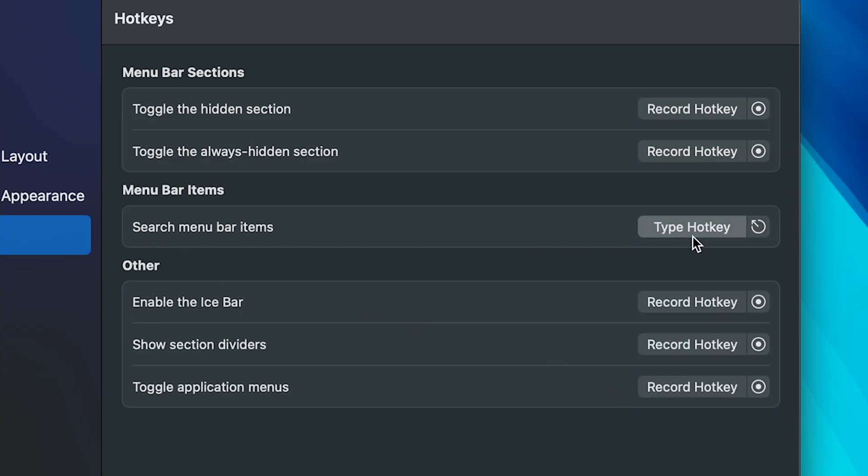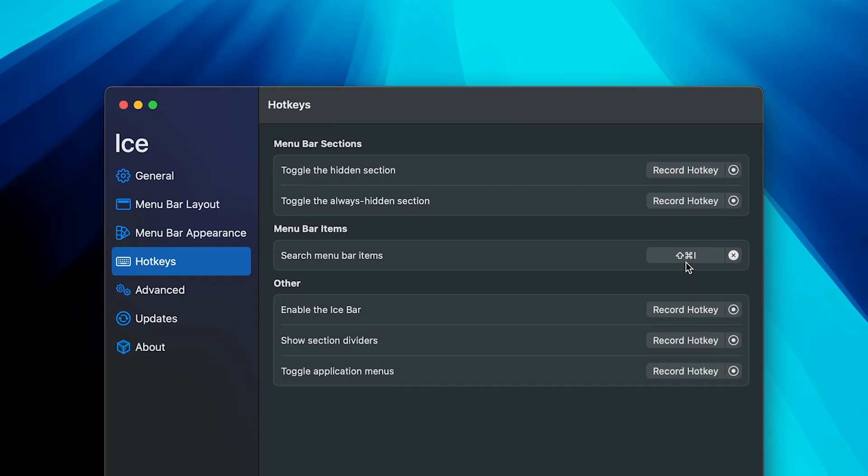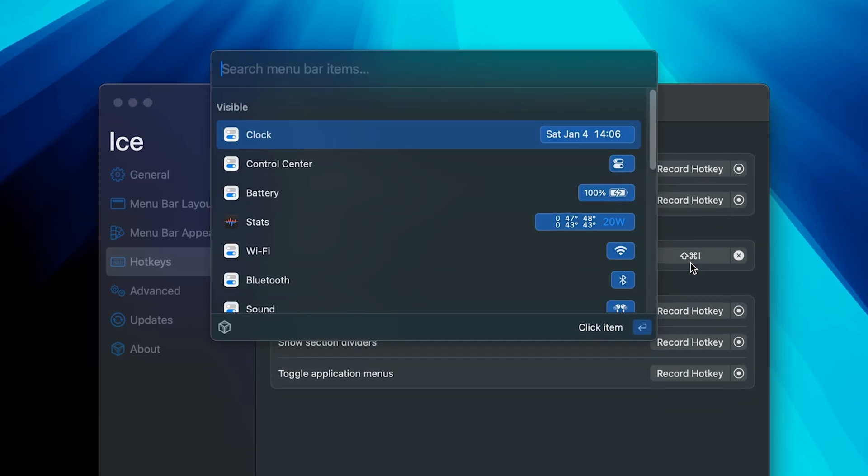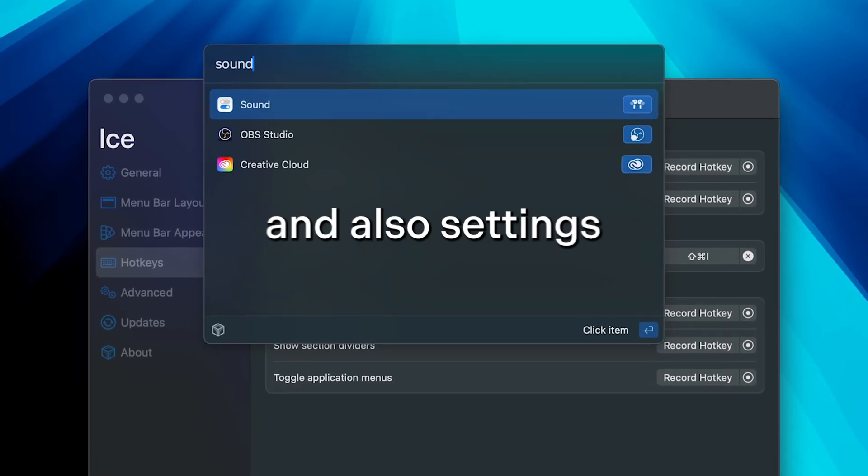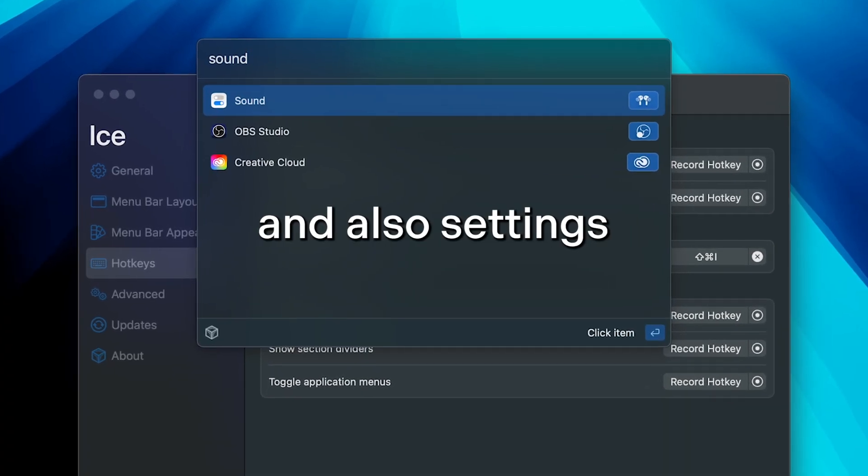This one is cool, I will assign something for now, and it's basically the Spotlight search for the menu bar apps. Probably more cool than useful, but hey, it's an option.